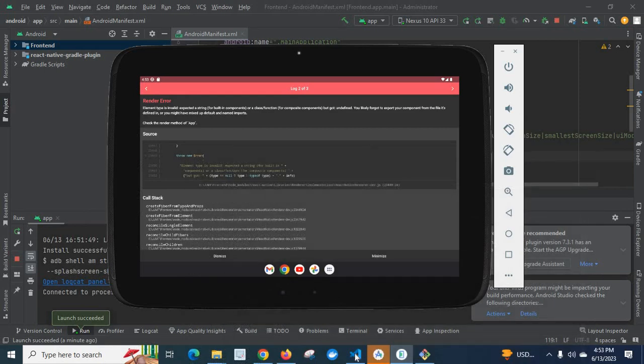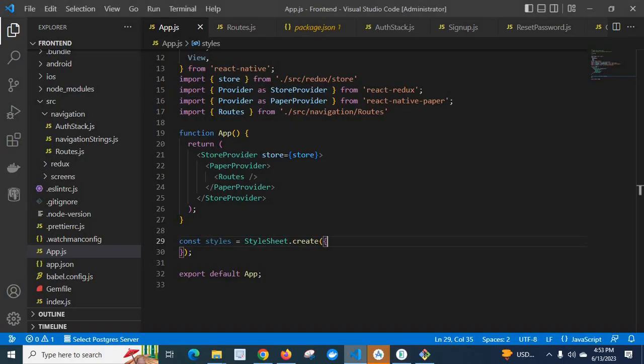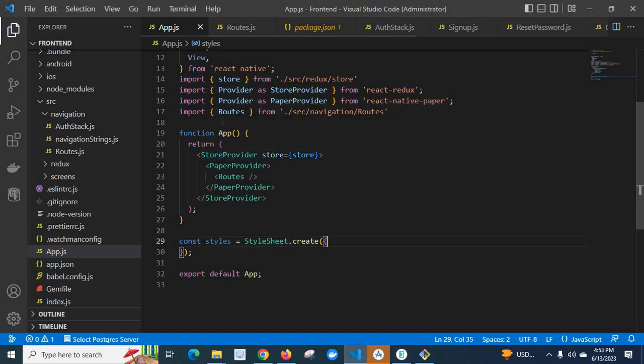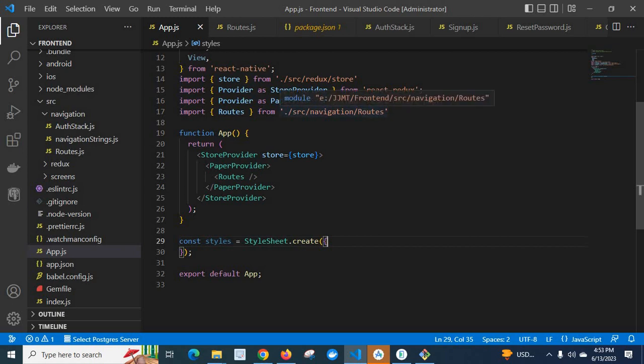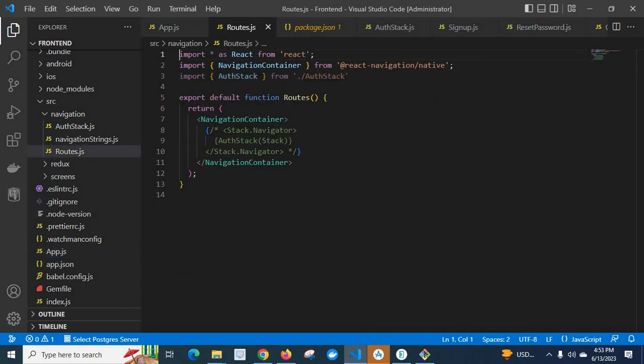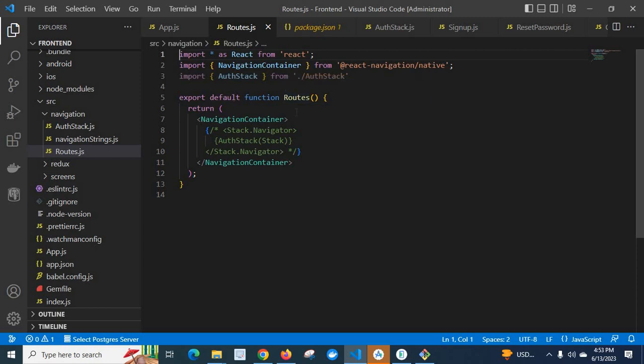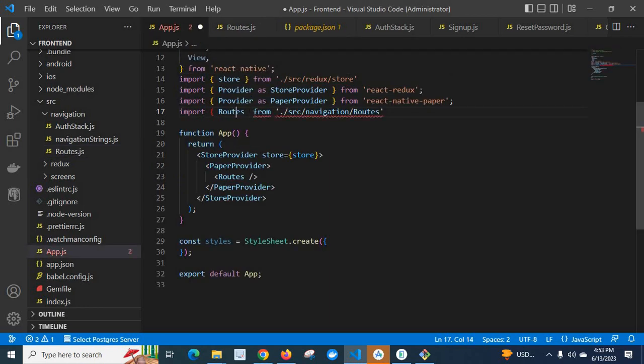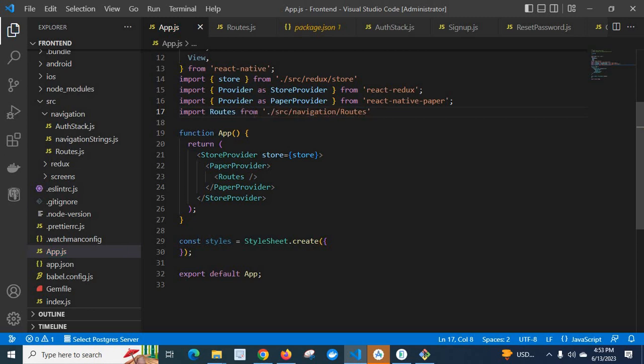Let us go to the first file app.js. Here I have used my own component routes. Let us go to routes. Export default function routes - this is default export. So in app.js we don't want this bracket. Let me remove it and save it.